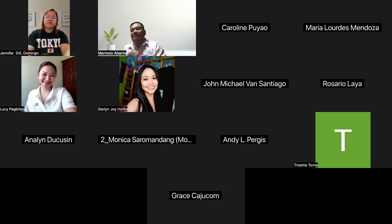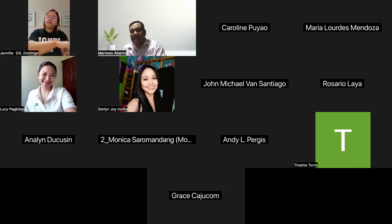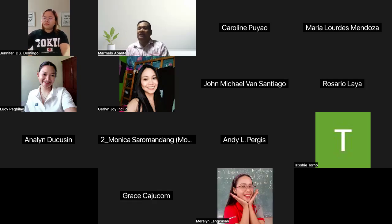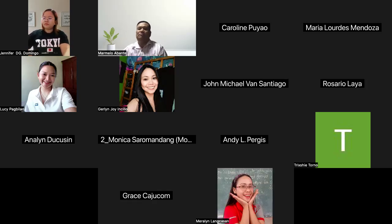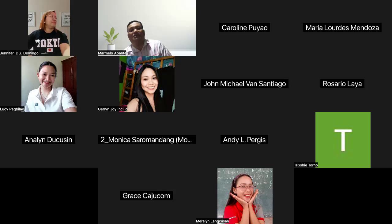This data-driven approach makes it easier for instructors or teachers to tailor their teaching methods based on student needs, ultimately enhancing learning outcomes. Another significant advantage of LMS is its capability to foster communication and collaboration between students and professors.